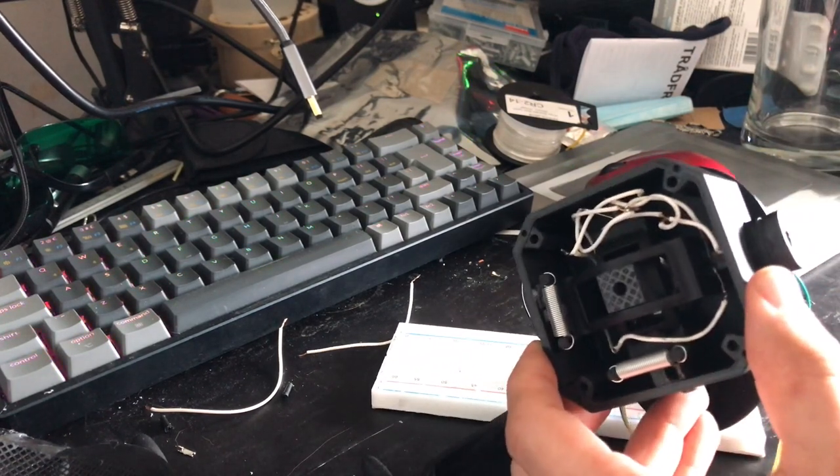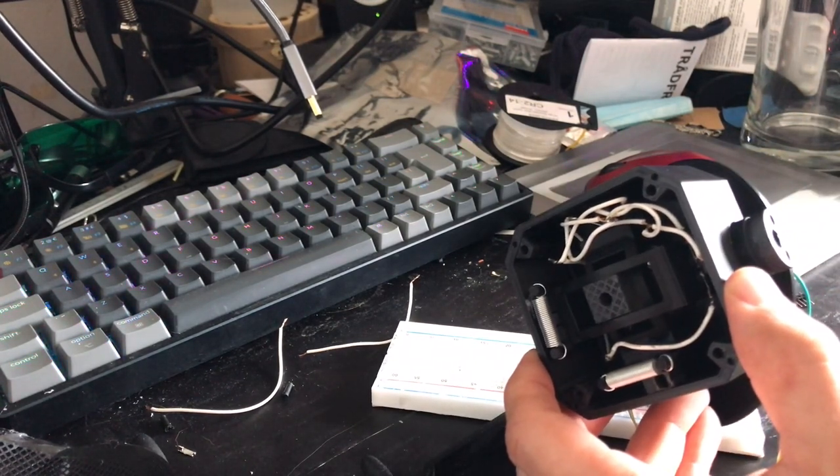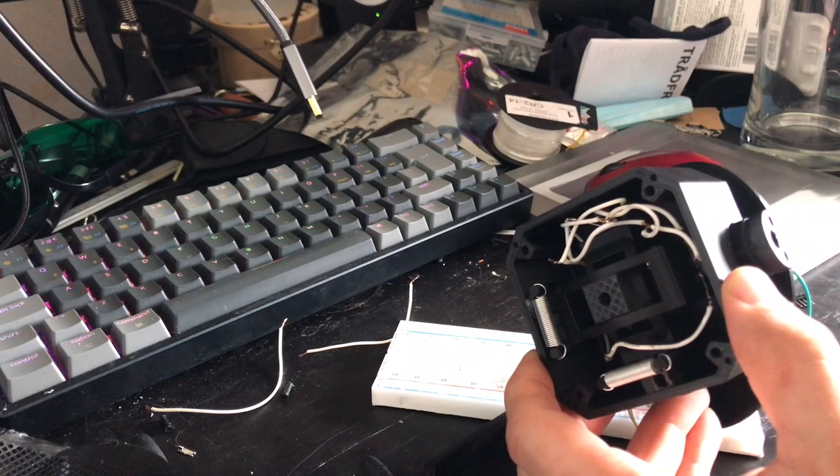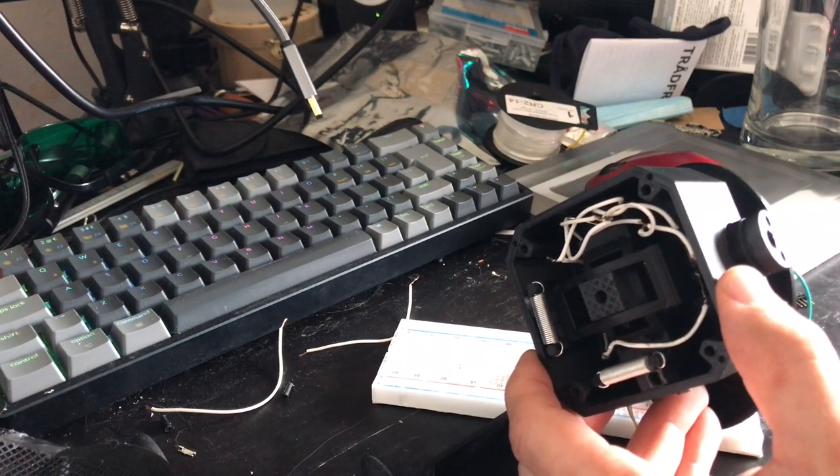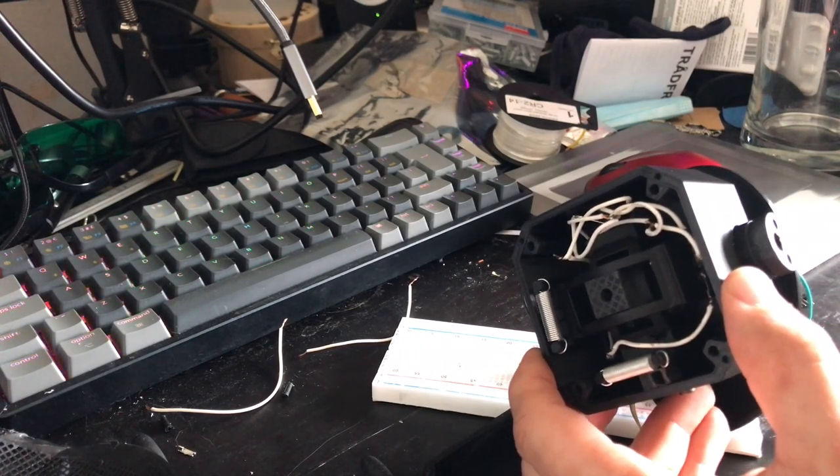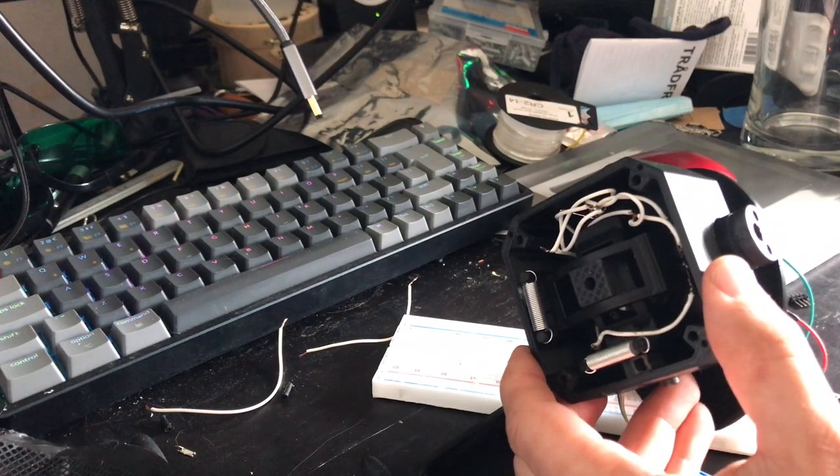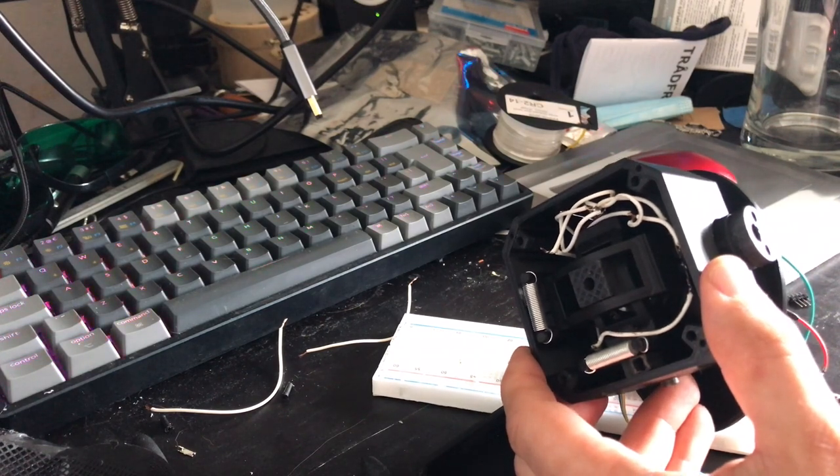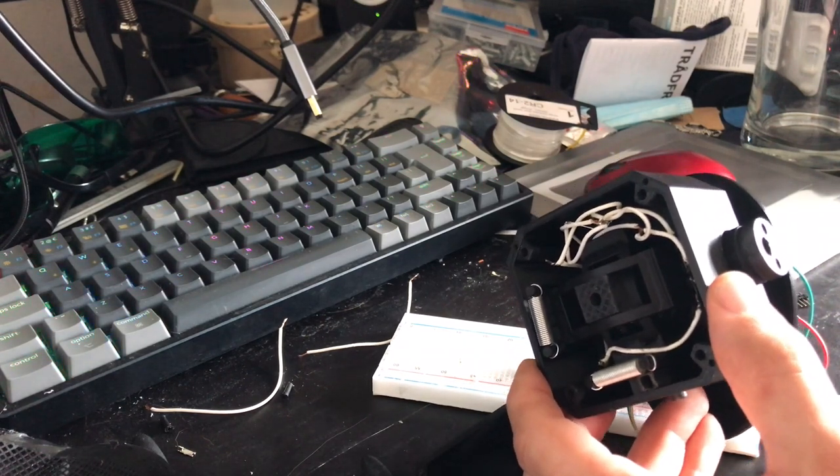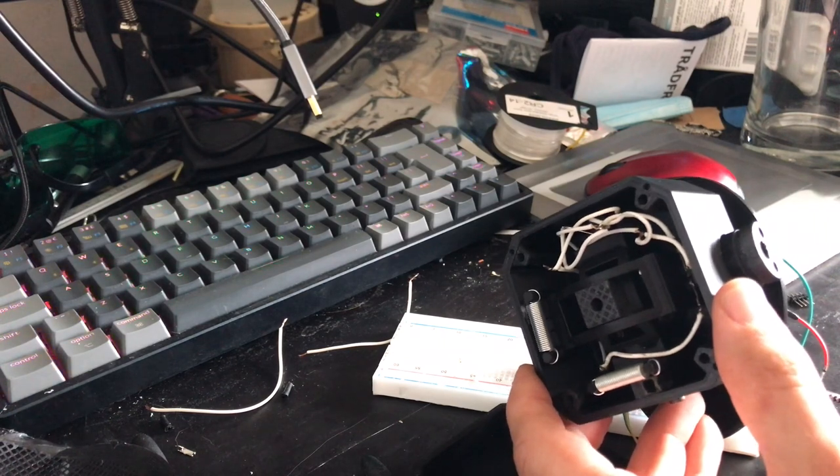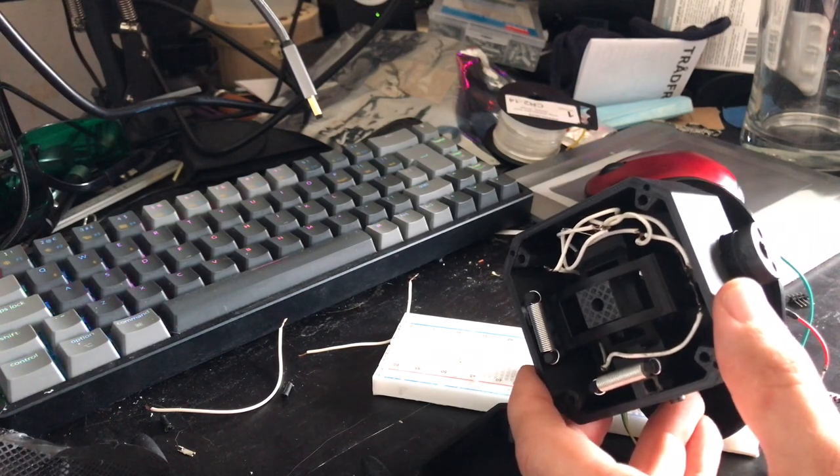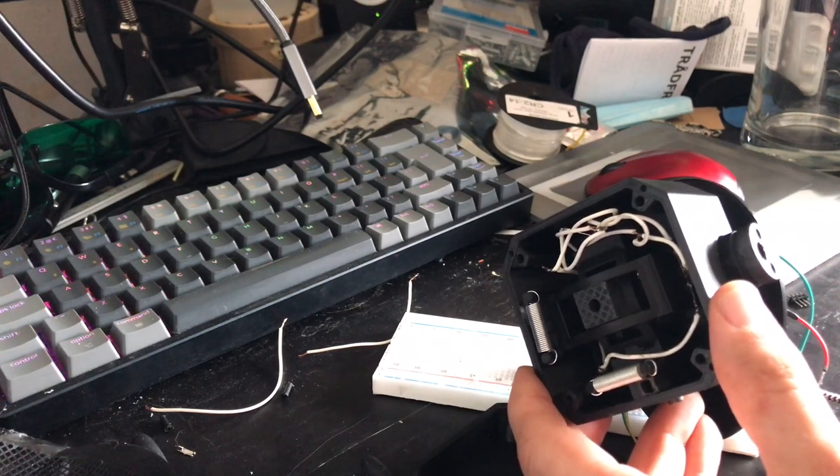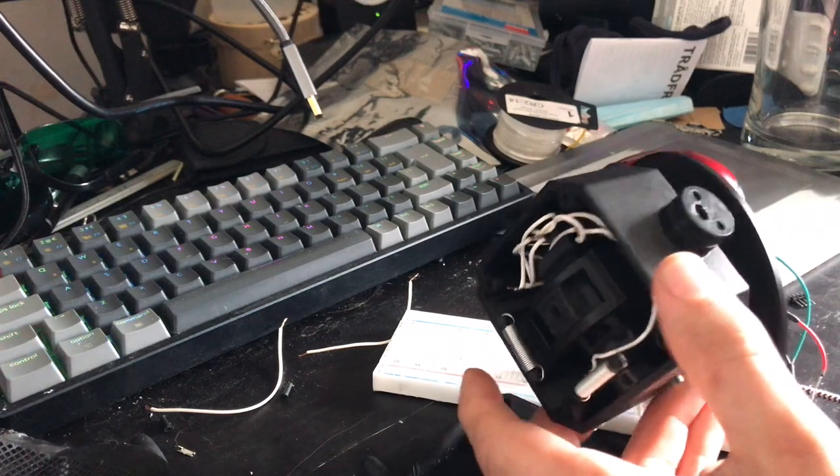If you're interested in building your own, all of the models, the files, the Gerber files, the 3D models, the STL files, everything - I'm putting on a GitHub repository for this, and I'll probably link to that on a Thingiverse as well eventually. It's still a work in progress, so if you download it and print it and it doesn't work, don't blame me, because I haven't figured it all out yet.